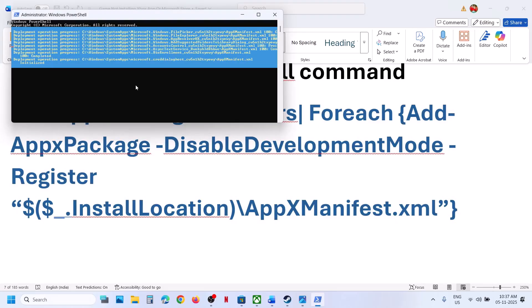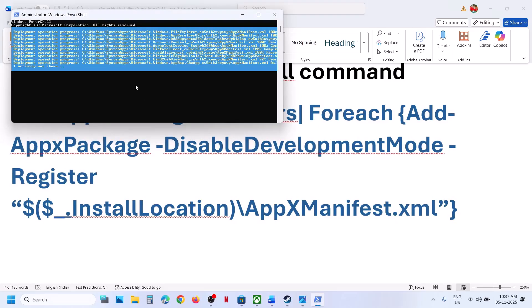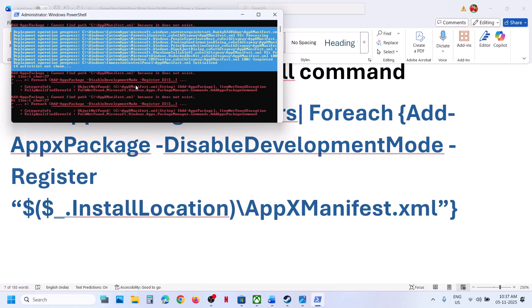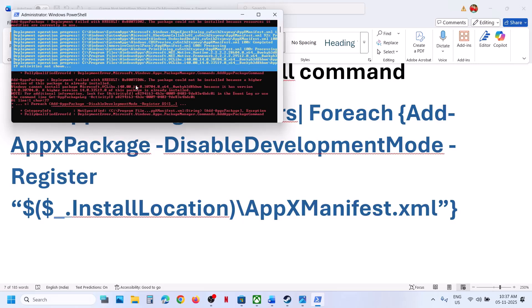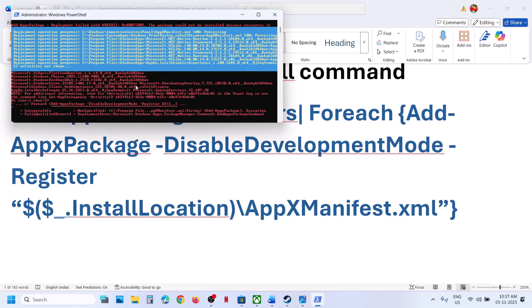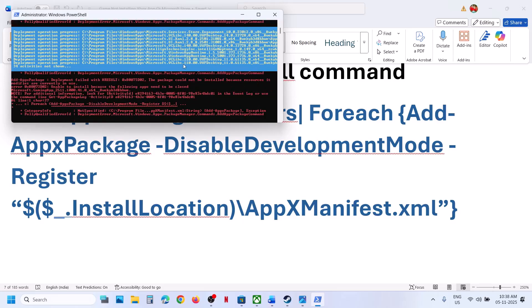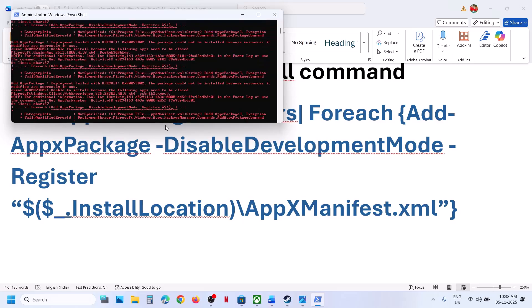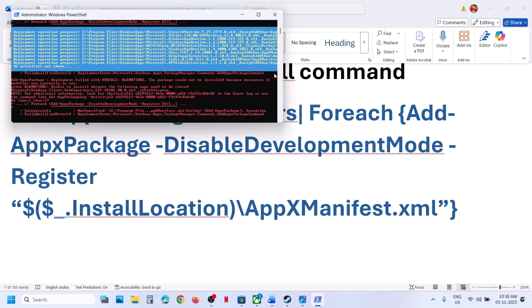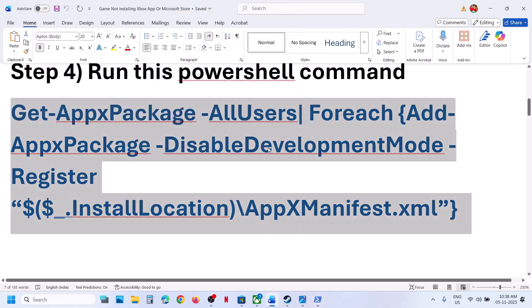Hit the enter key. This process will take some time — it will install the Windows default apps. During this process you will see errors in red color; just ignore them and let the process complete. Once everything is done and you see all red, you can close this, relaunch Xbox app, and then try to install the game once again.